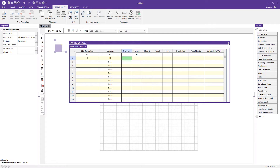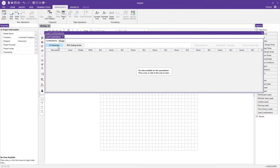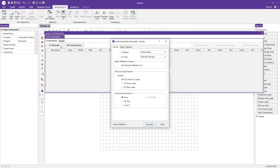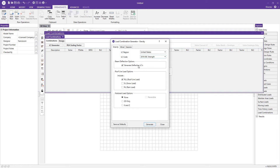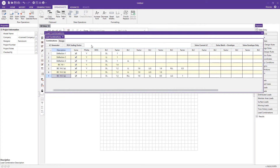Now I'll close out of this spreadsheet and click the load combination spreadsheet to generate some load combinations. I'll click the load combination generator and select the appropriate code matching my material code. I'm going to use strength load combinations to match the strength steel code I selected. After pressing generate, the program has generated deflection load combinations as well as load combinations for checking strength.